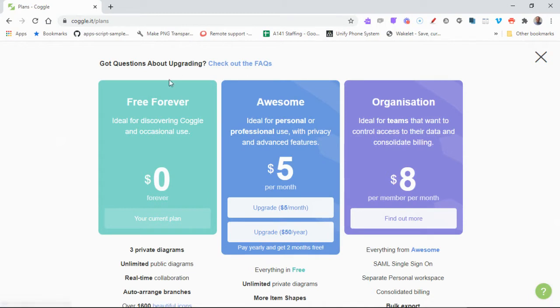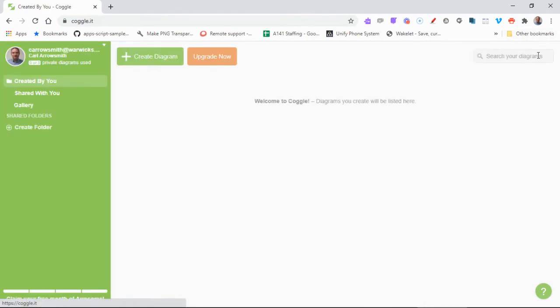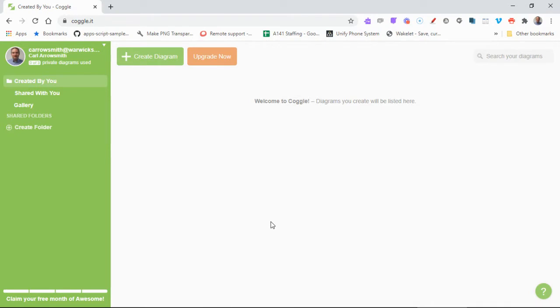This is just telling you about the accounts. You can actually pay for accounts as well and they've got a few additional features, and also you're not limited to free private diagrams. So by default you can create up to three diagrams and they will remain private. If you create additional diagrams, they're then made public automatically.